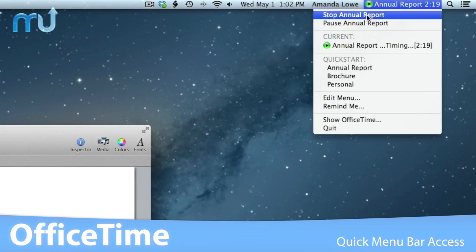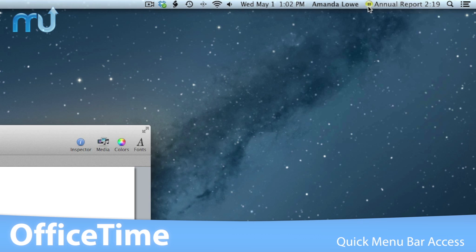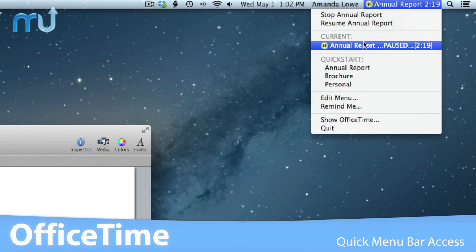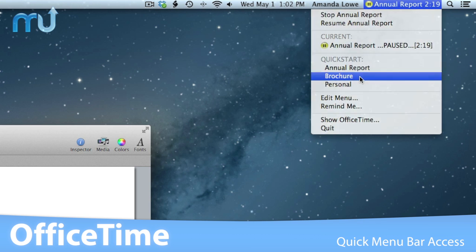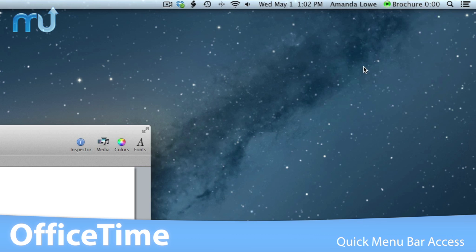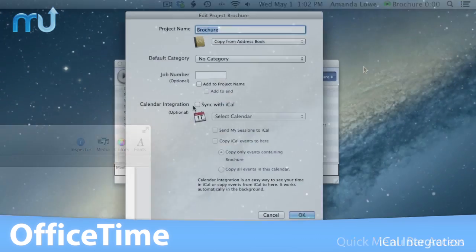With quick access in the menu bar, OfficeTime allows you to change timings without leaving other applications, allowing you to focus on the tasks at hand.